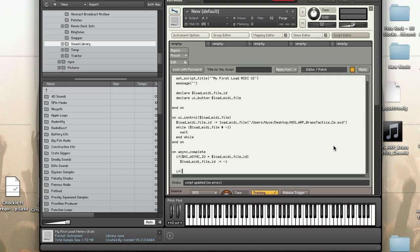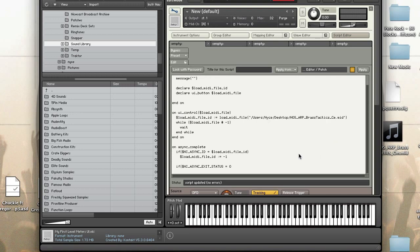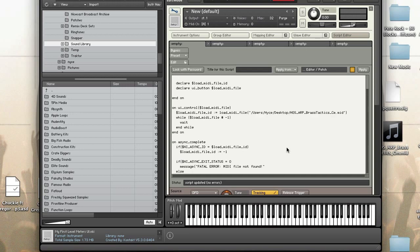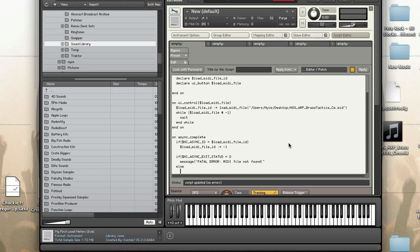I'm also going to check to see if NI_ASYNC_EXIT_STATUS is equal to zero. So if it's equal to zero what this means is that there was an error. So if that's the case I'm going to tell the message to display an error.